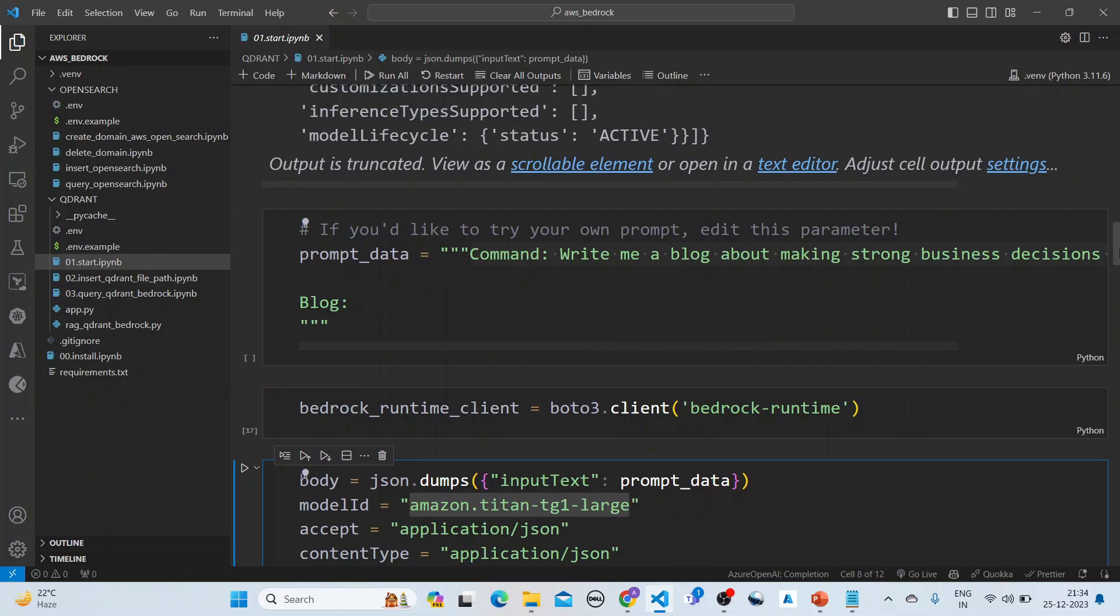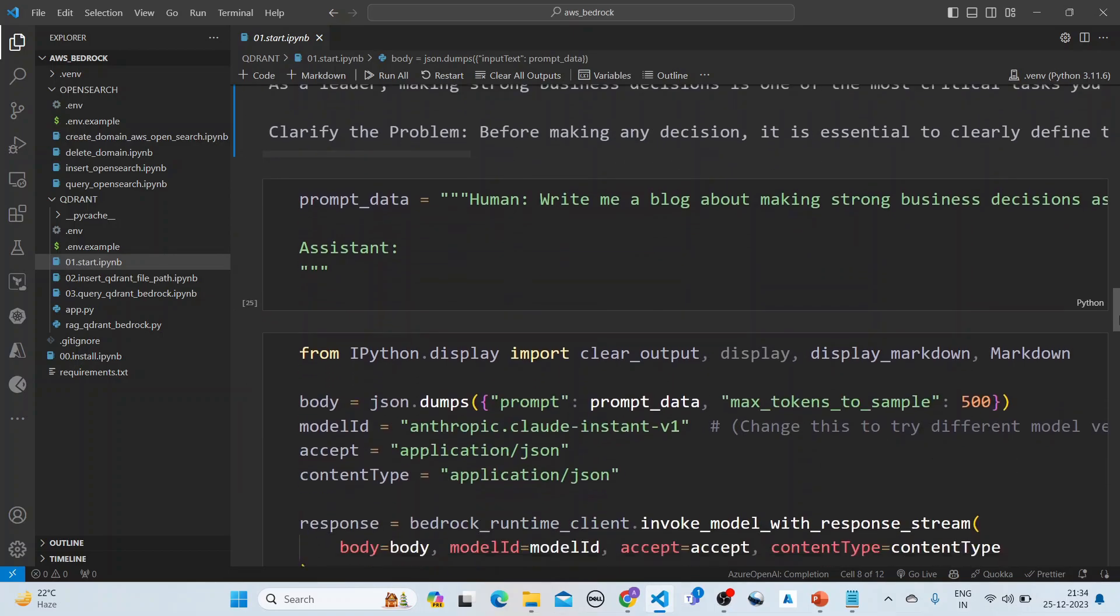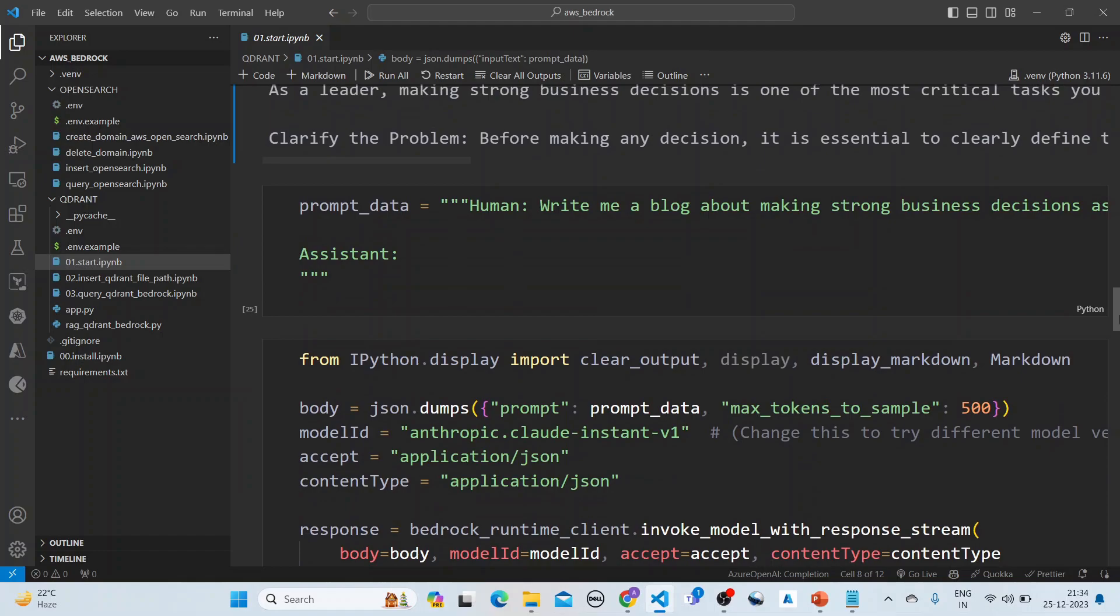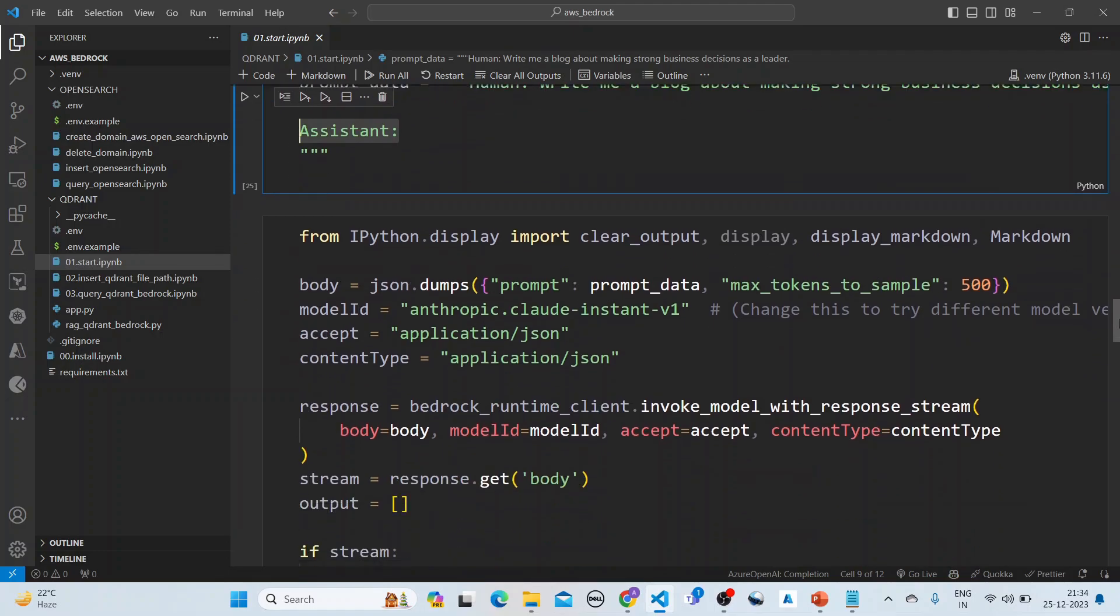Most important thing is that we have a prompt template here. It has a command and a blog. Similarly for Anthropic Claude, you see the prompt starts with the human and it has the assistant.